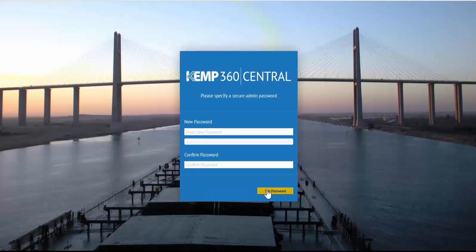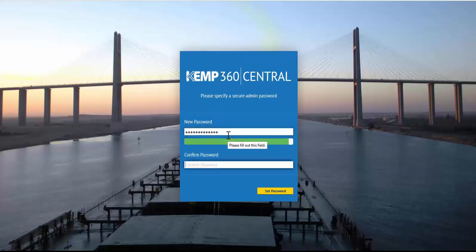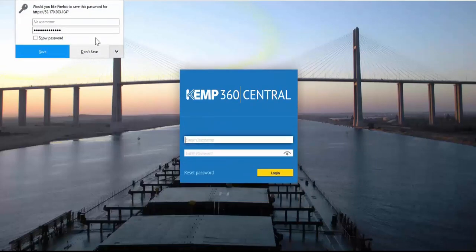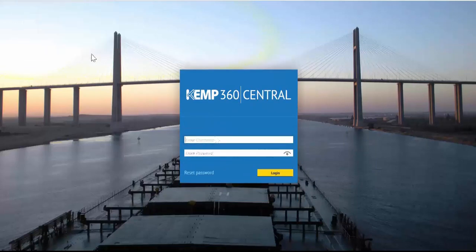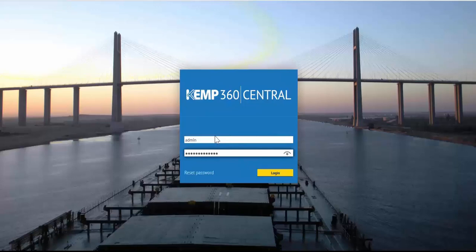A new secure password is required for the default admin account. Now we can just log in with admin and our new password.